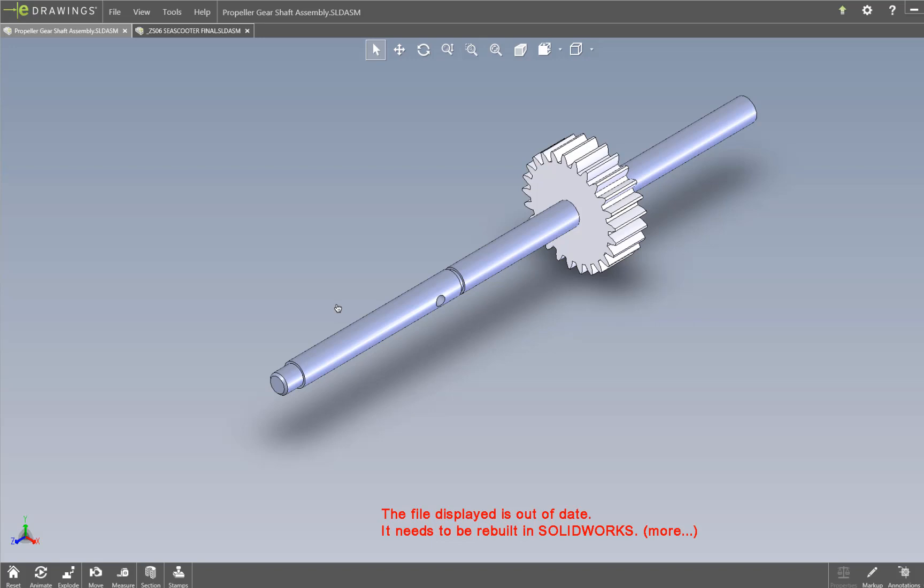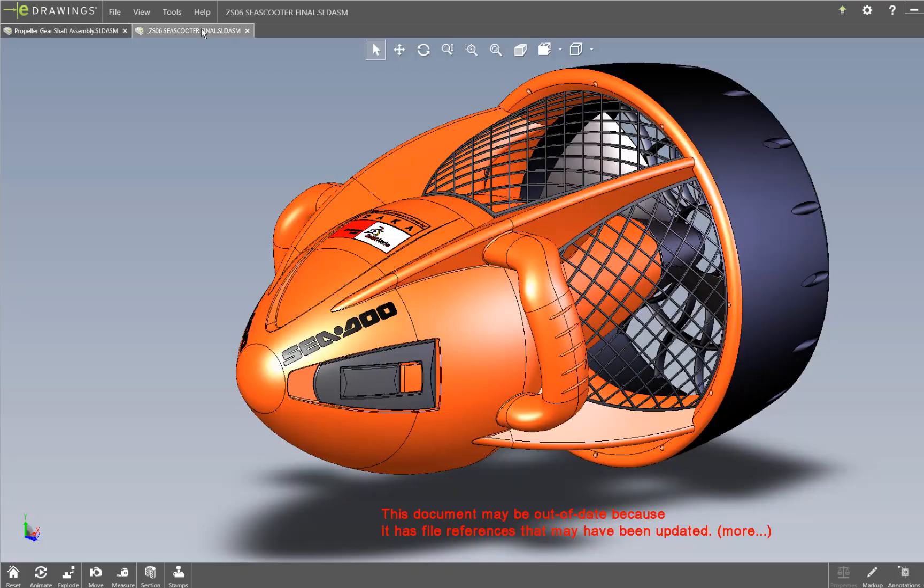We'll start off with a very simple part here. This is a gear shaft assembly, just a two-part assembly. I like to start off with that because it really makes it simple to understand and easy to follow what's happening when this is all new for you. Then we'd like to move on to a much more complex example, which is a Sea-Doo scooter that you see here. This is a larger, probably 40-part assembly with multiple levels.